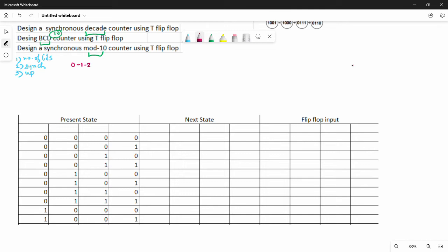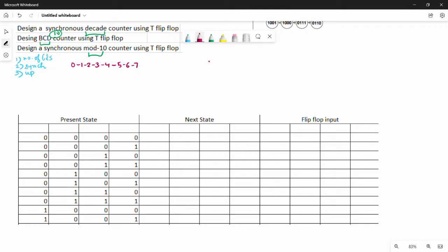The states are 0, 1, 2, 3, 4, 5, 6, 7, 8, 9 — that is 10 states. So we choose mod-10. The number of bits is determined by log2(10), which is approximately 3-point-something, so we round up to 4 bits. Therefore, we need 4 bits for this counter.